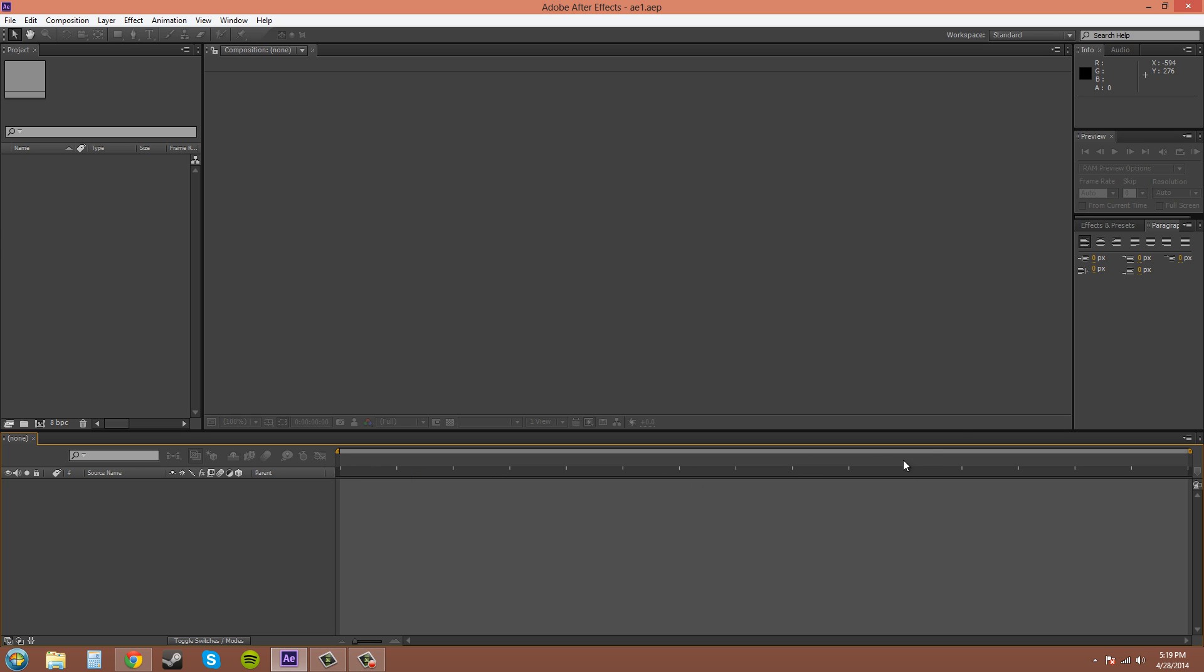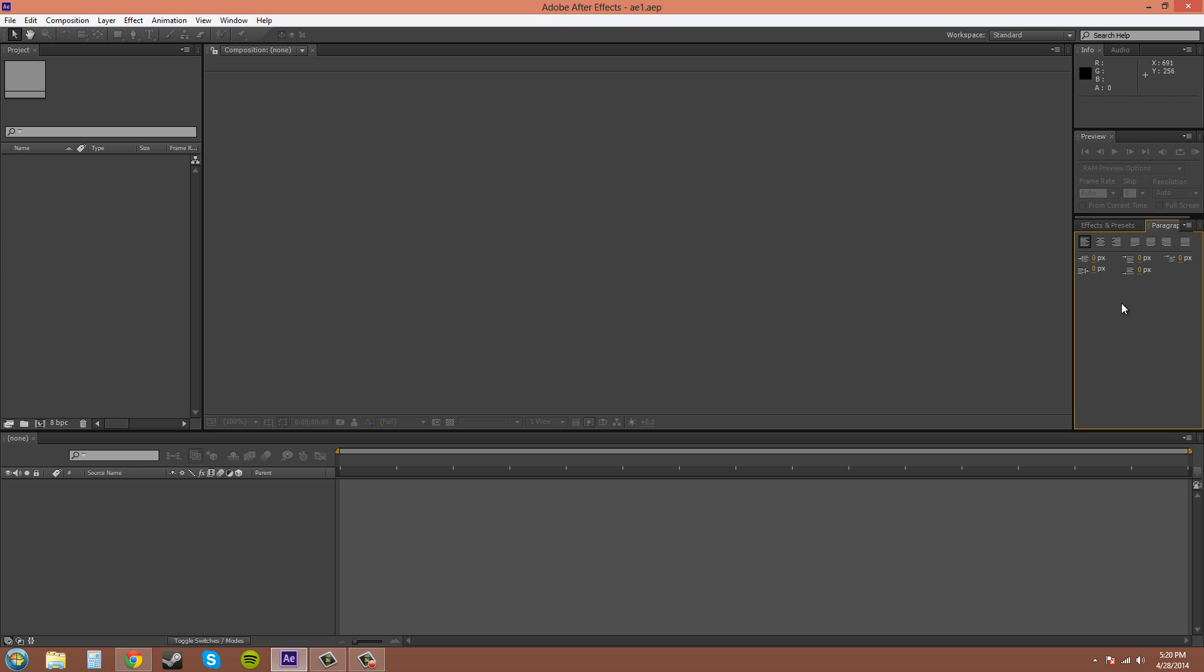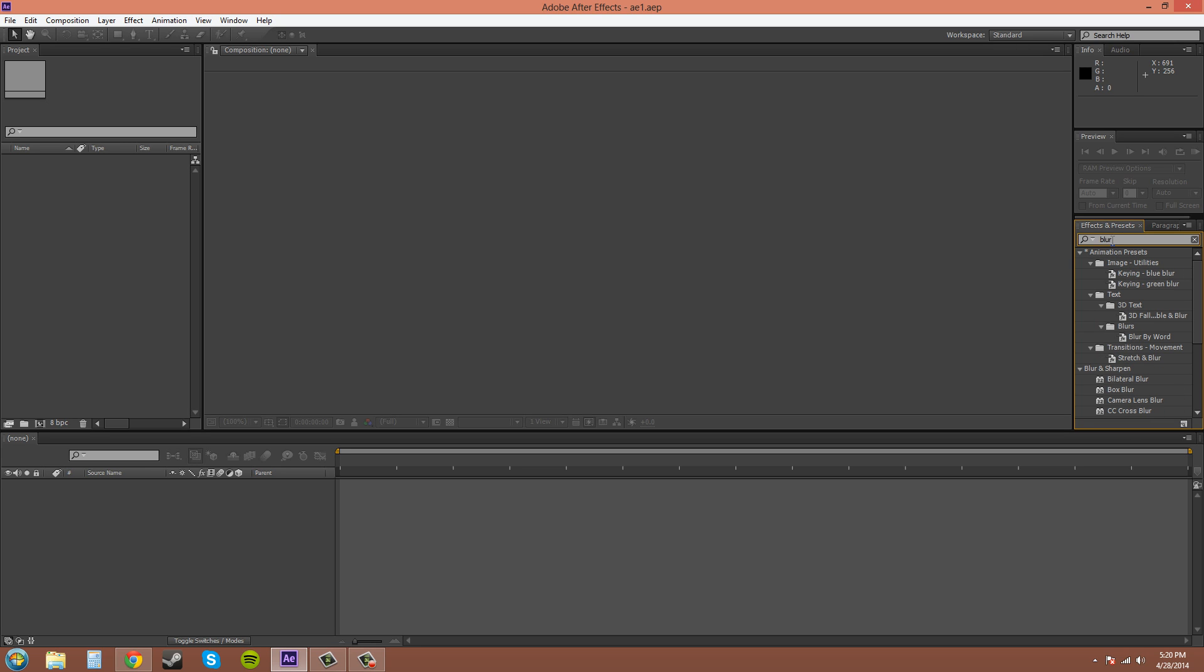Over here on this side is the effects and presets panel. Right here you can find your different effects. So if you type in something like blur, you can see here's the presets and then here's your actual effects, and then you can drag them onto your different video footage or pictures to create cool looking stuff.